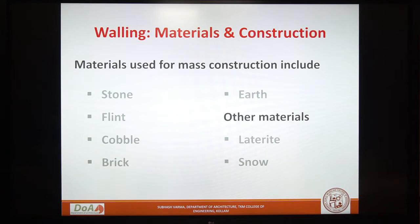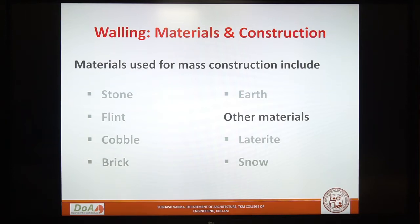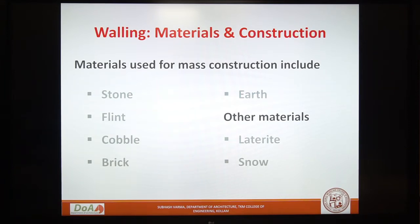More than any other single component, walling material decides the character of a structure of vernacular architecture. Besides, there are cases where the roof is dominant and the roof decided the character — for example, vernacular buildings in Kerala. When we talk about wall construction in vernacular architecture, two structural systems are significant.